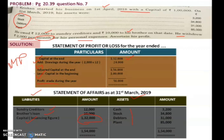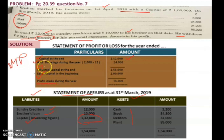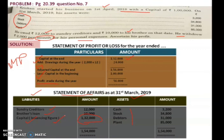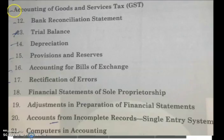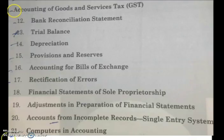If you have to find profit and a capital figure is missing, you prepare a Statement of Affairs to find that capital — whether it is opening capital or closing capital. One more chapter is computers in accounting.